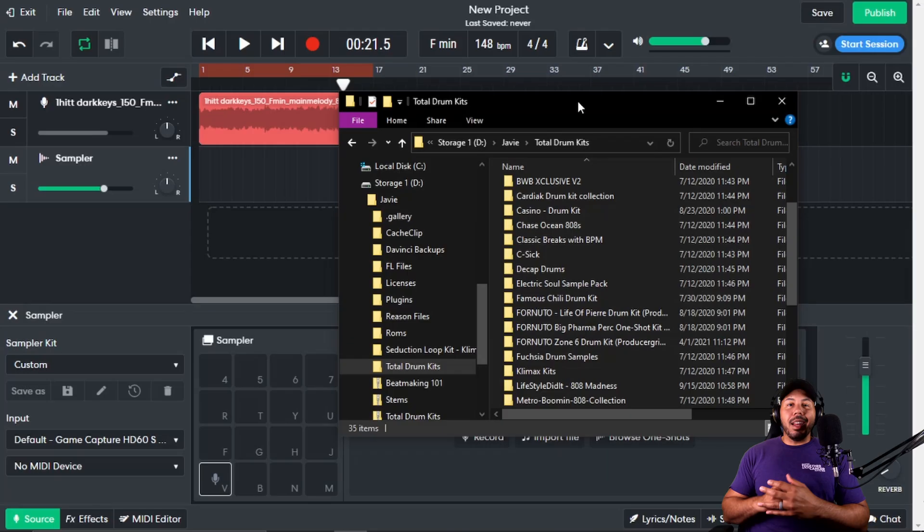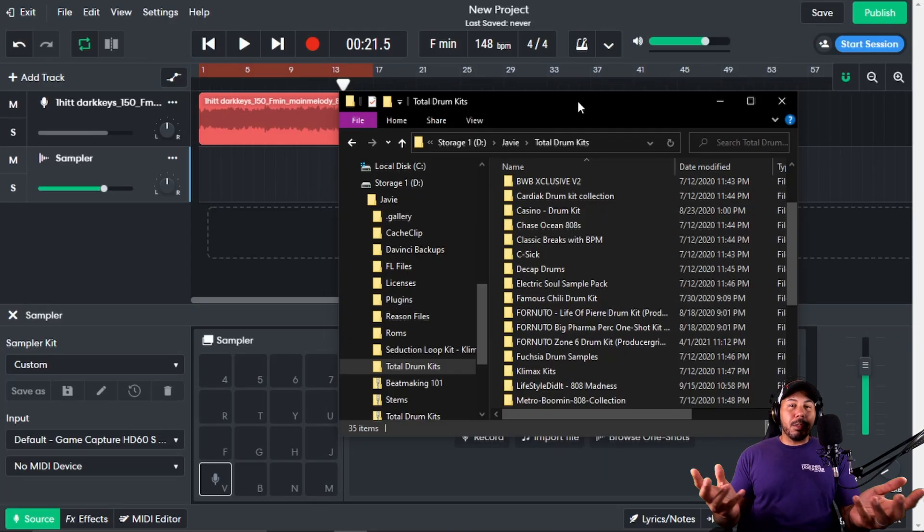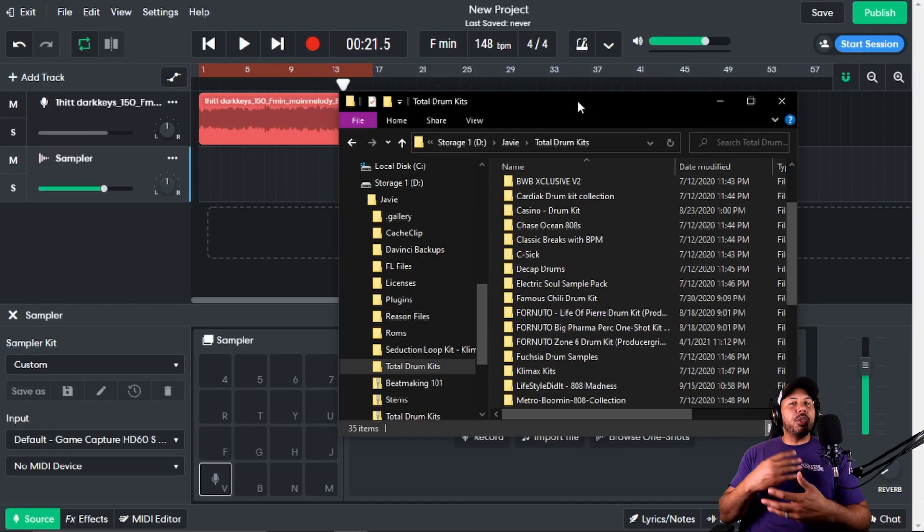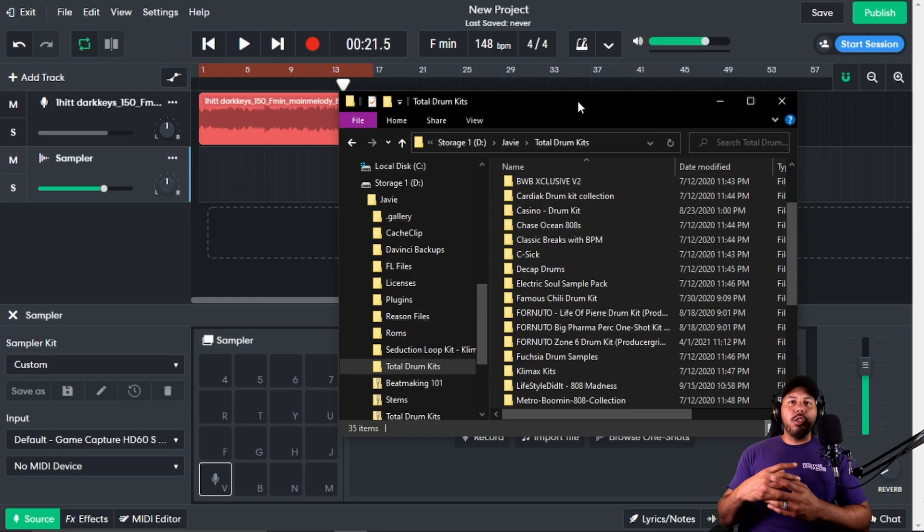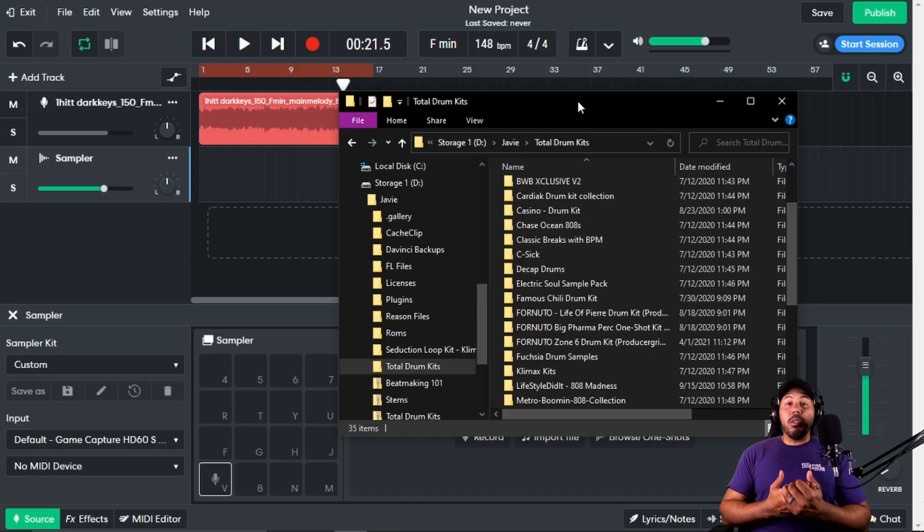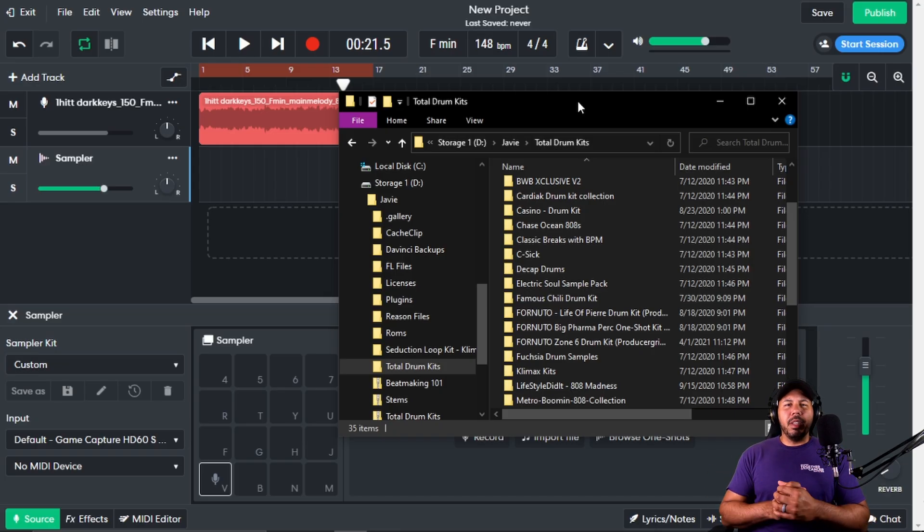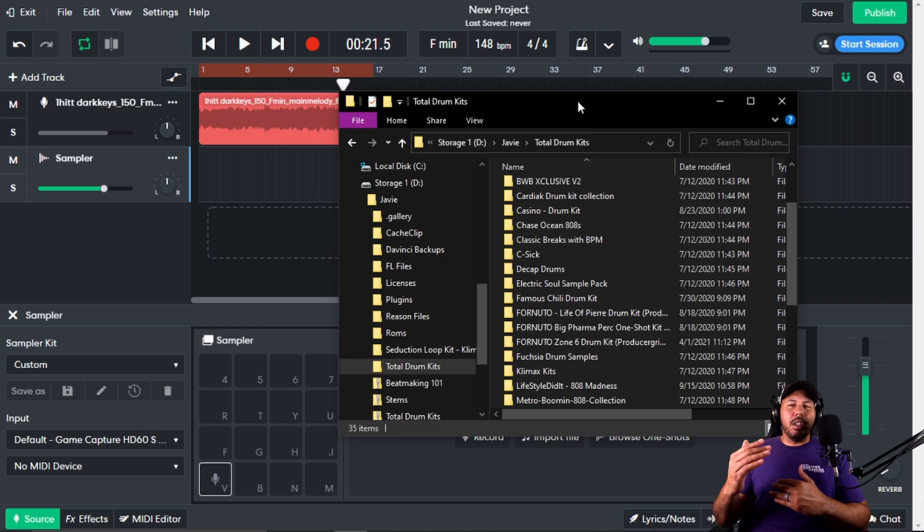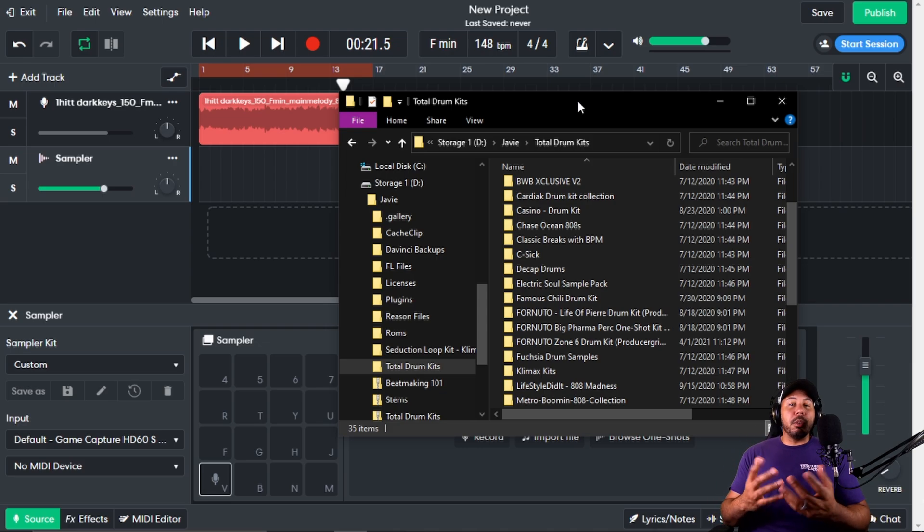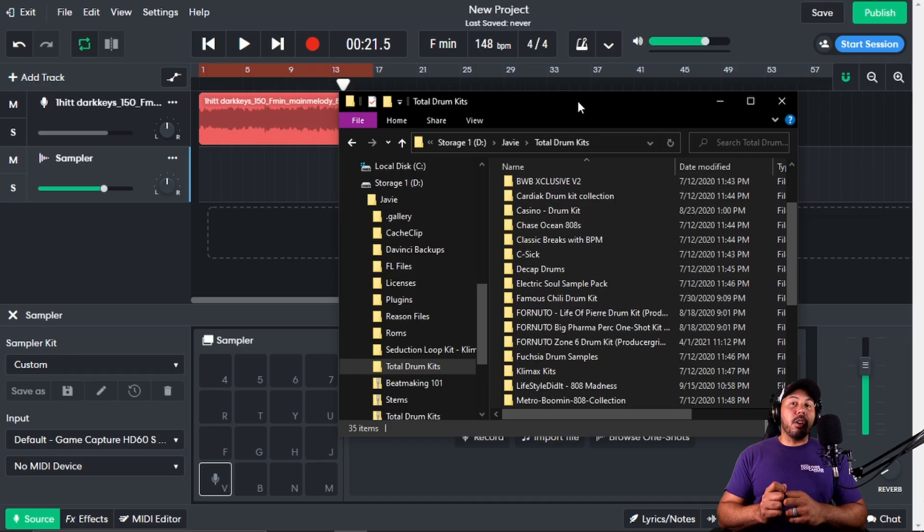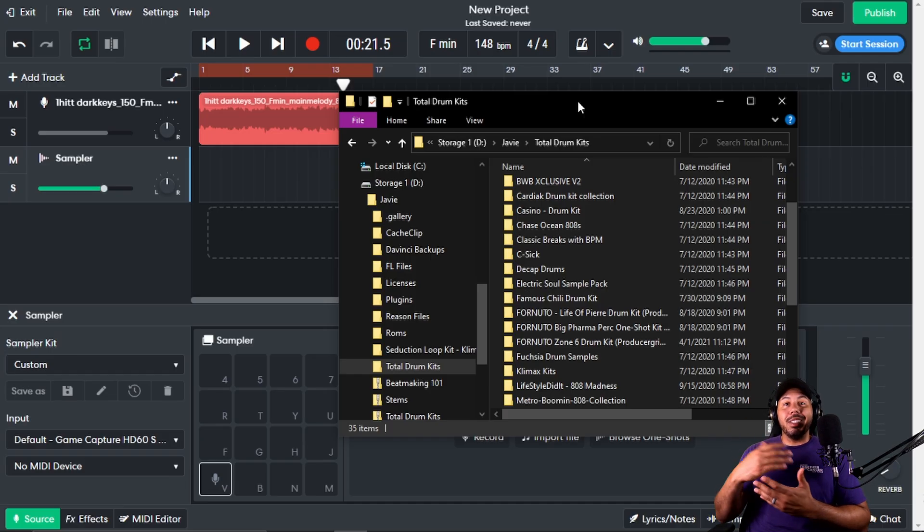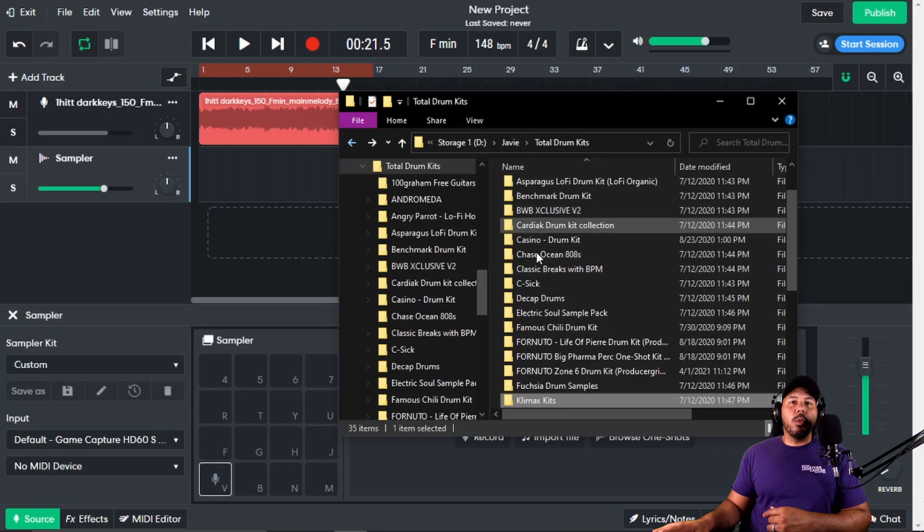You can get a lot of these online for very cheap, or subscribe to something like Splice, which gives you credits to spend every month on different drum sounds. Or you can download a bunch for free. A lot of websites give you free sample packs with a small amount of drum samples. What matters is the quality of those samples. A lot of these that I got for free are really good quality samples that I've used time and time again.